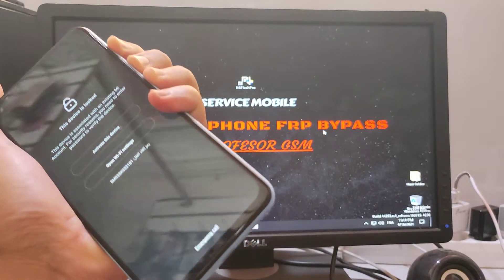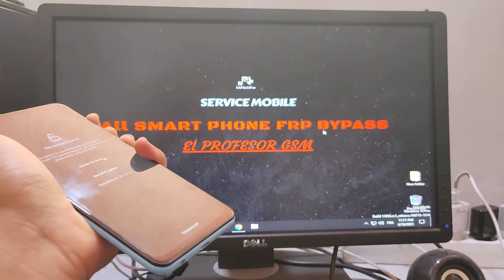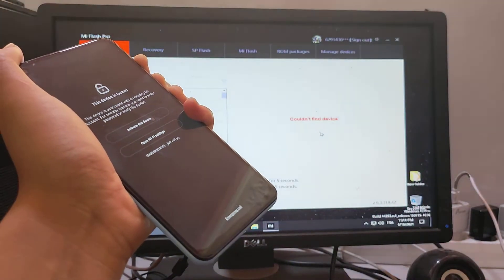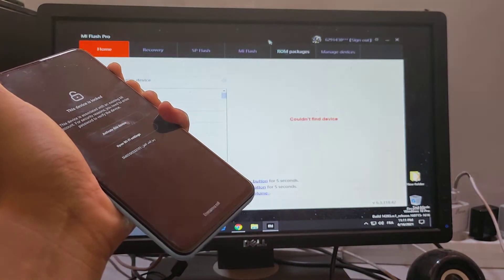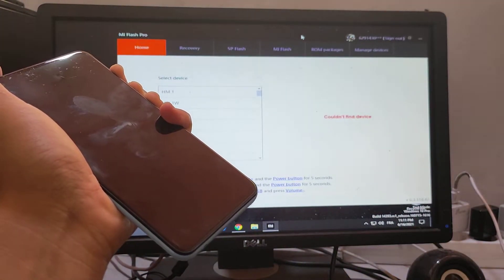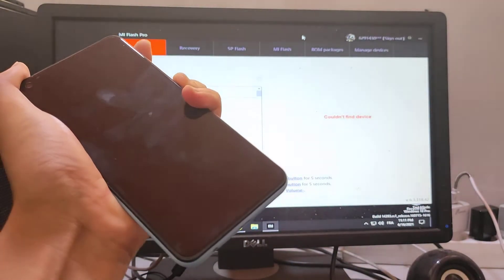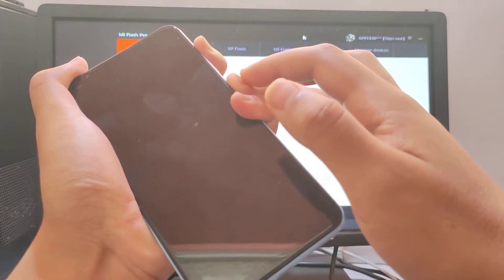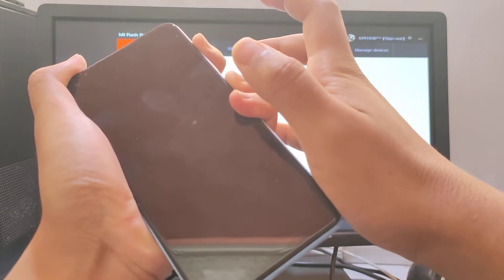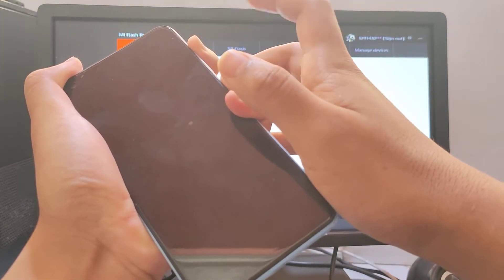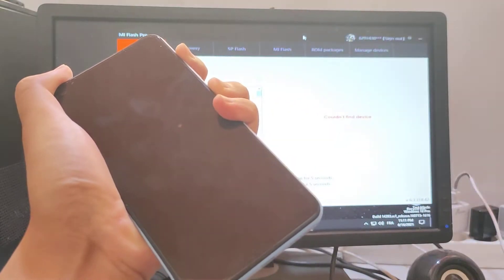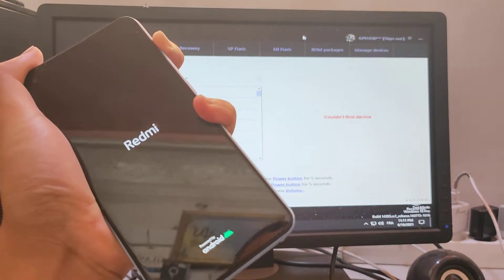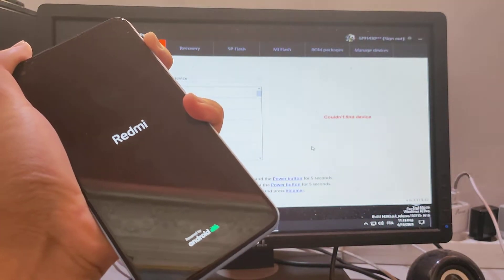Click all three buttons together and enter recovery mode with the power button and the volume up button, then release the power button.